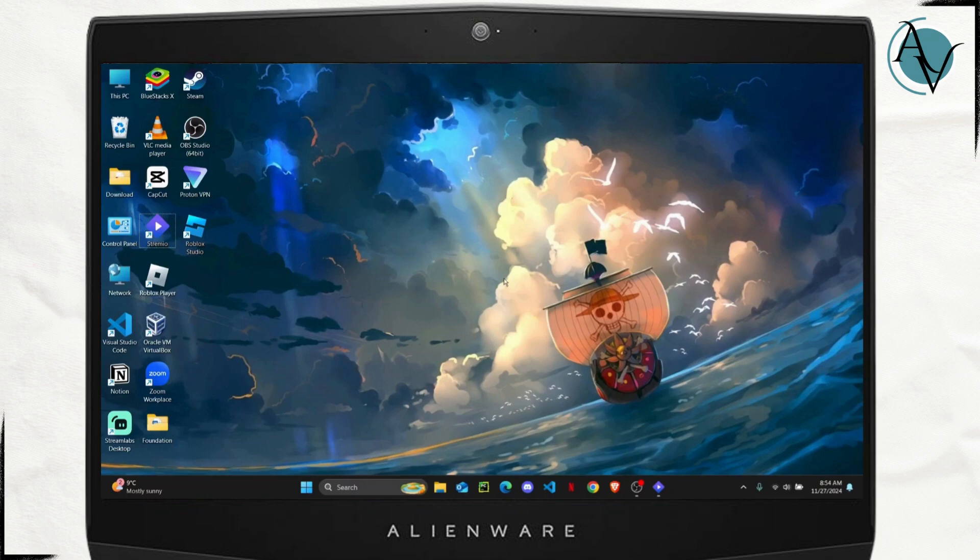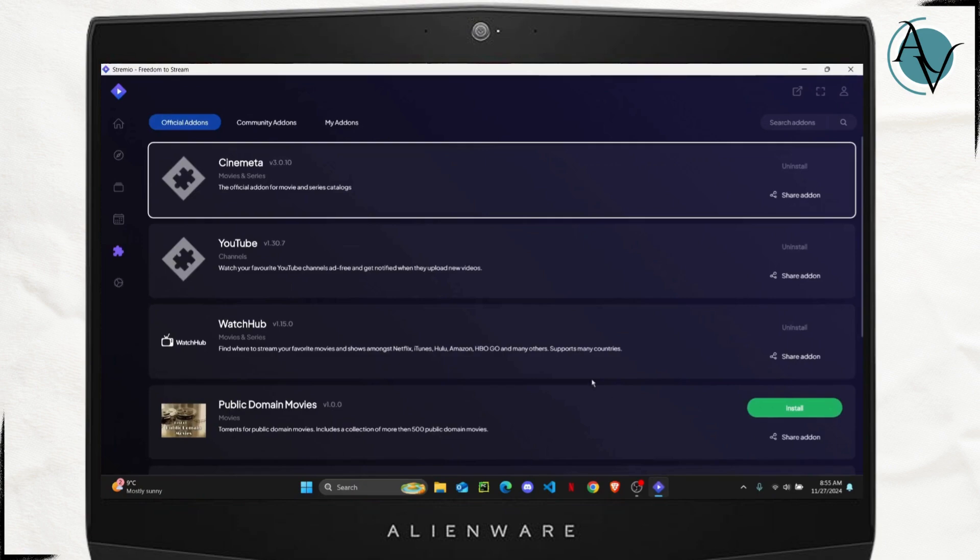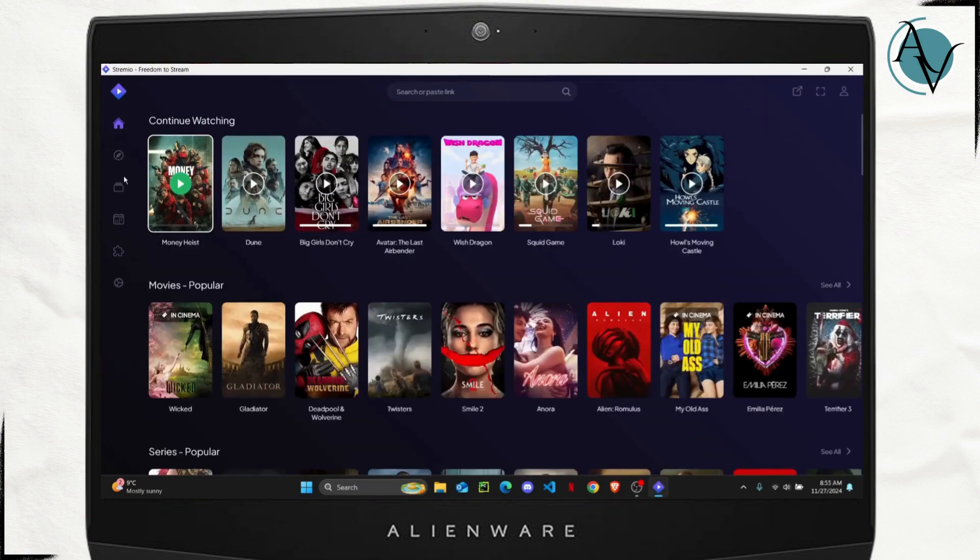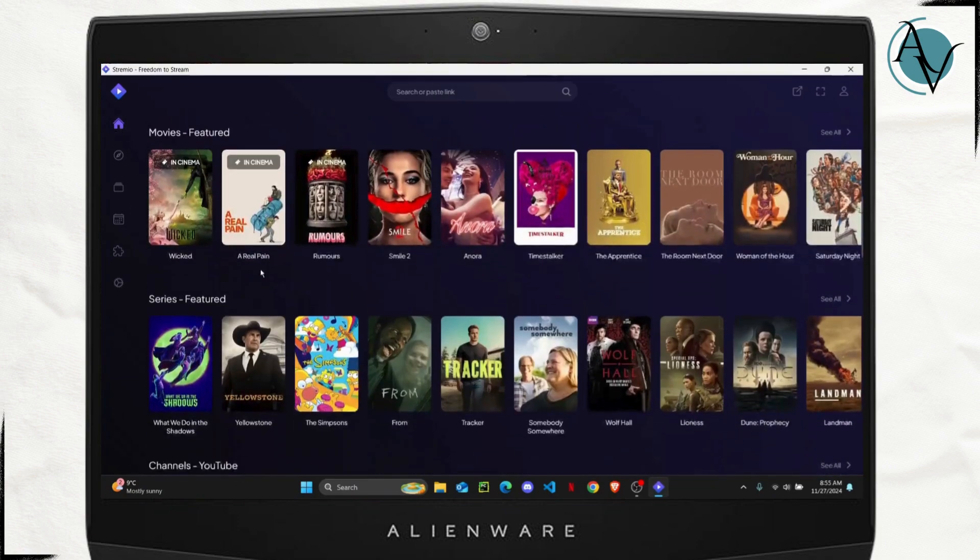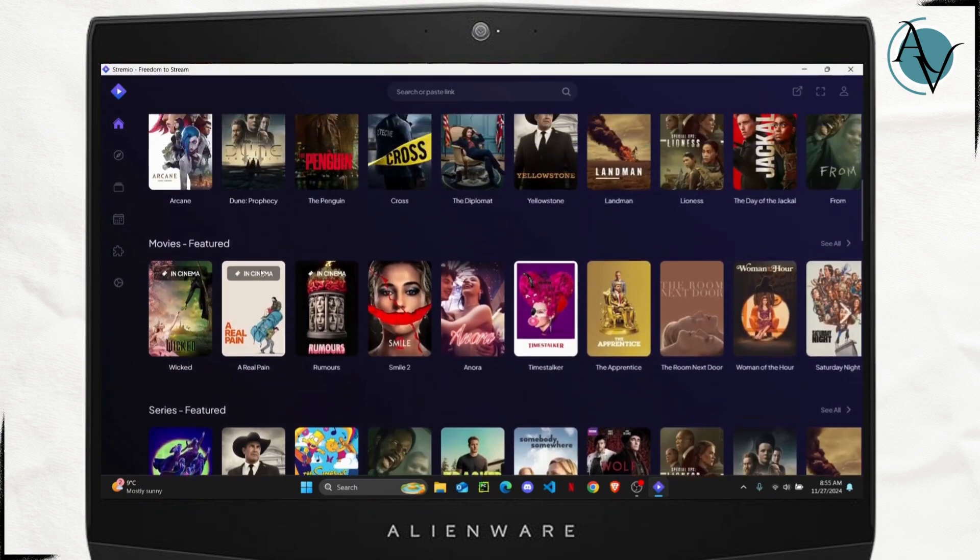So the first thing that you want to do is open up your Stremio app and once you do so, here on the homepage you will find all of these shows.